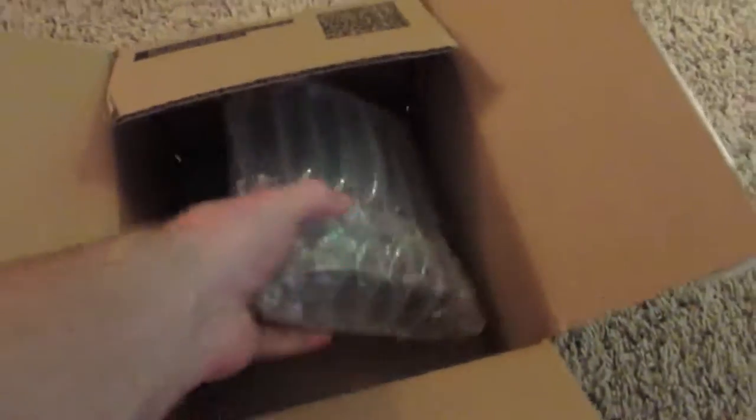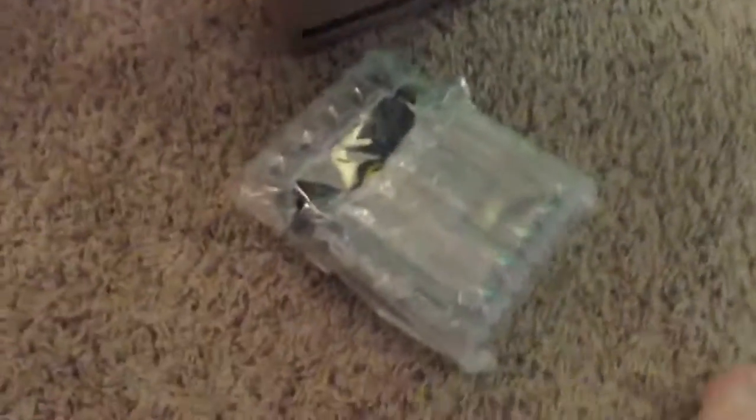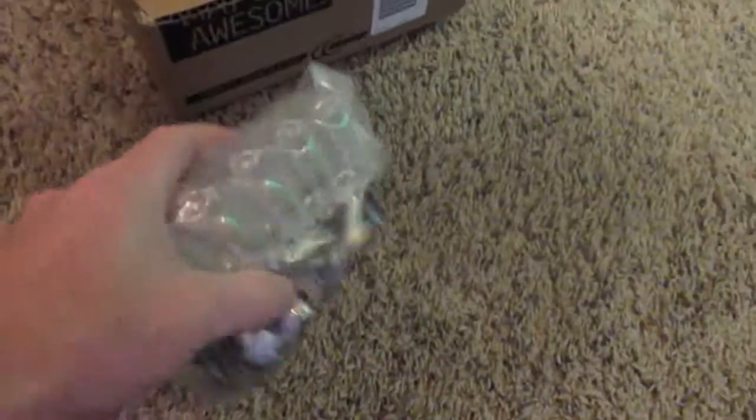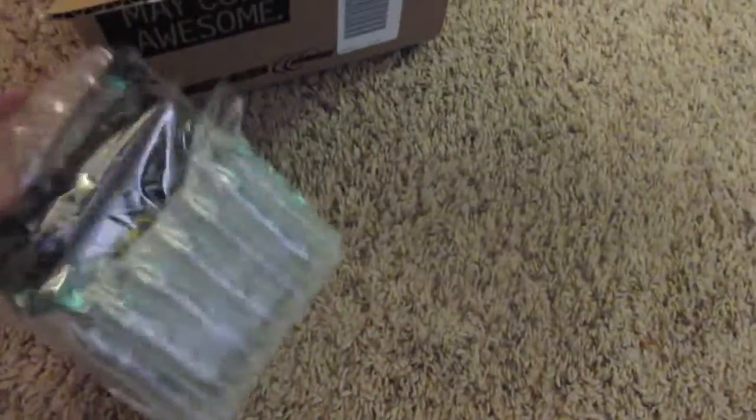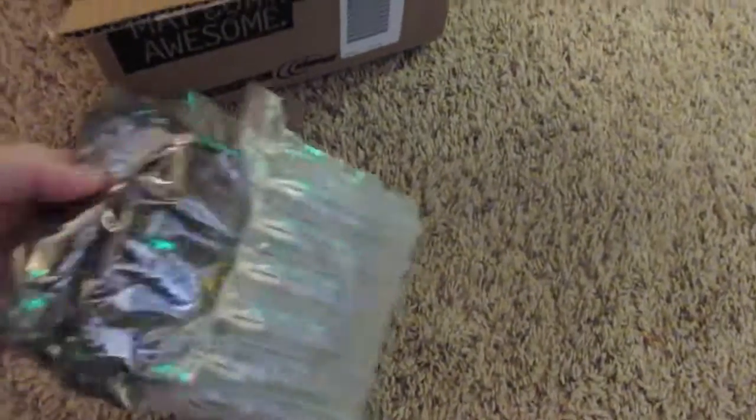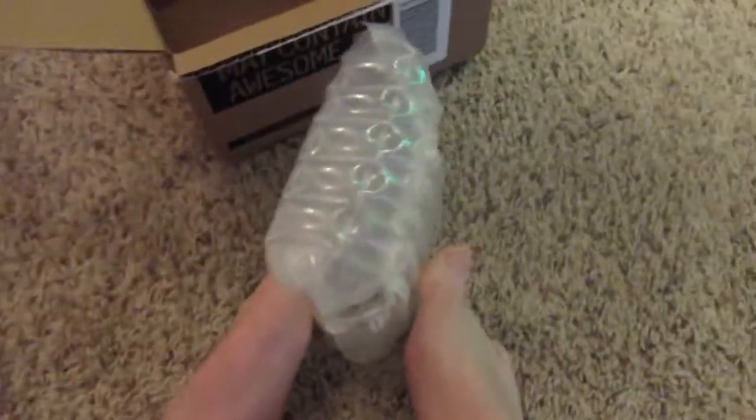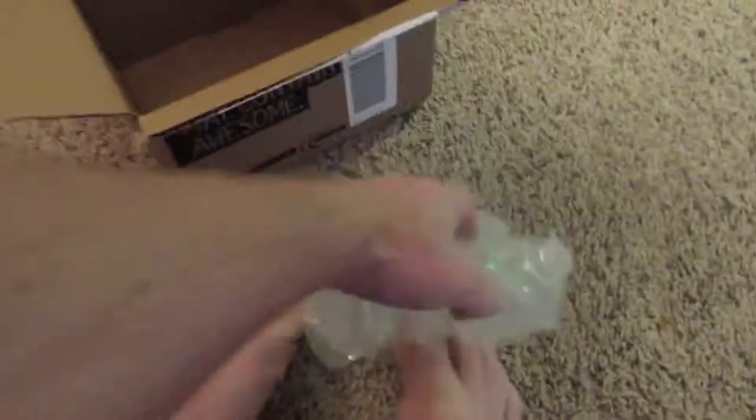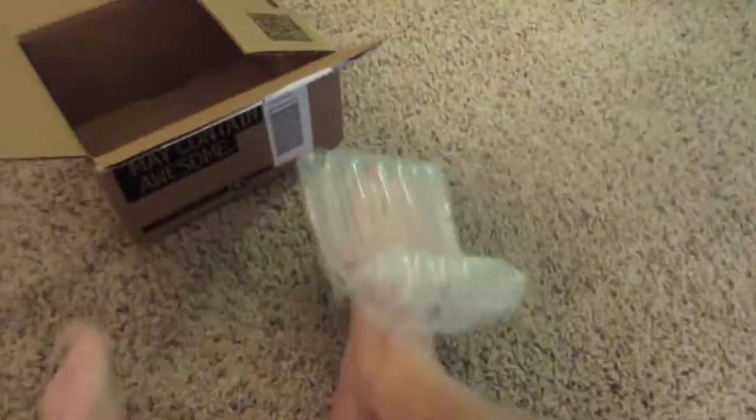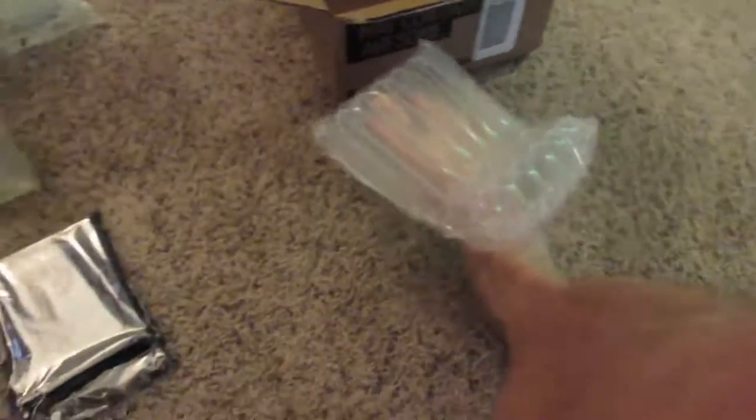As you can see, the package comes fairly well packaged. It has this neat little air filled pocket. I can use my feet to open. It makes a neat little foot warmer too. I have a couple of these, so it's kind of fun to play with.